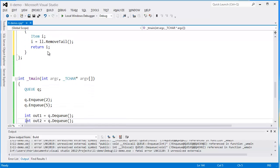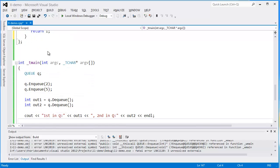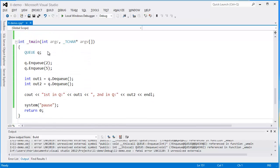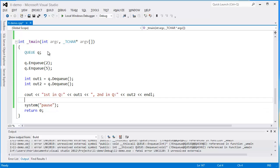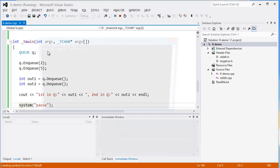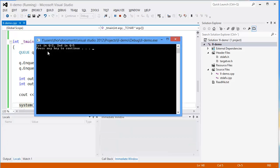Let's see. We enqueue 2 and 5, then we dequeue them and should get 2 and 5 printed out. Let's see—and there it is, 2 and then 5.